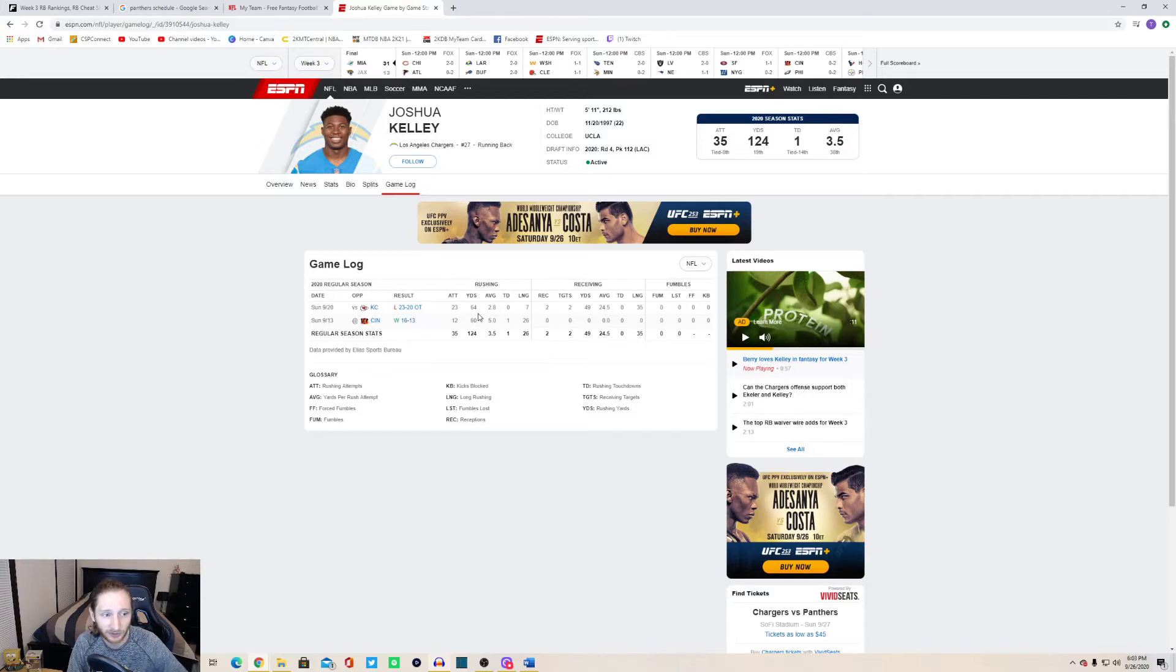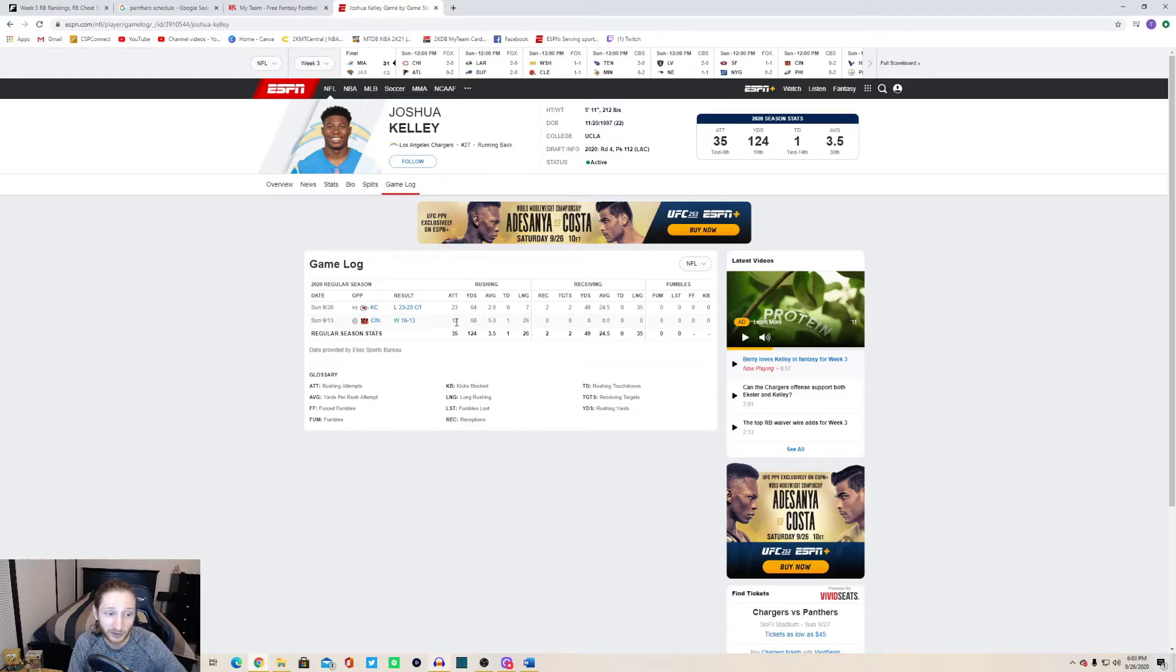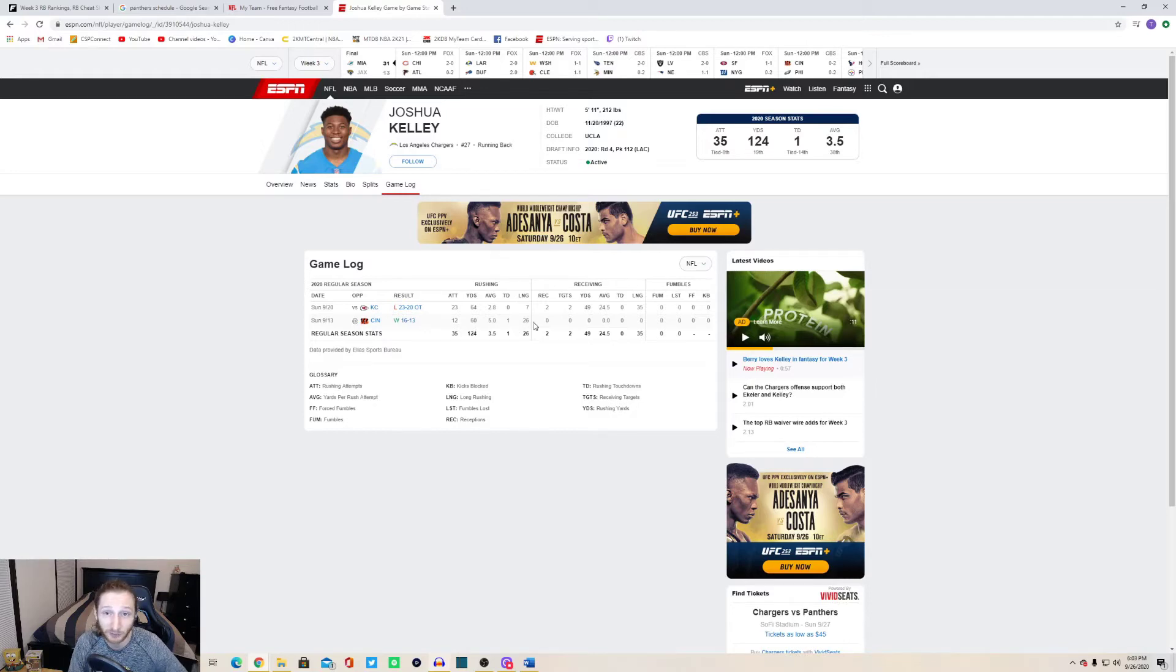As you can see here is Josh Kelly's workload for week one and week two. He had 12 carries in his first career game to go along with a touchdown. Looks like he had a long run of 26 yards. I was watching that game a little bit as well. He looked very good.